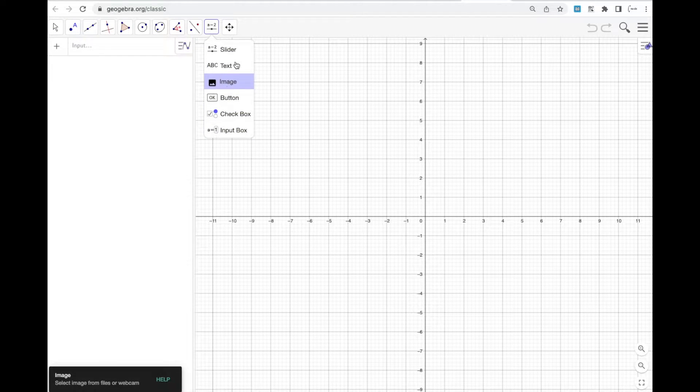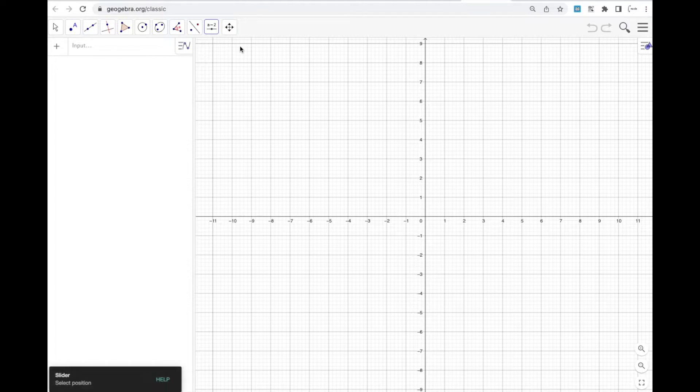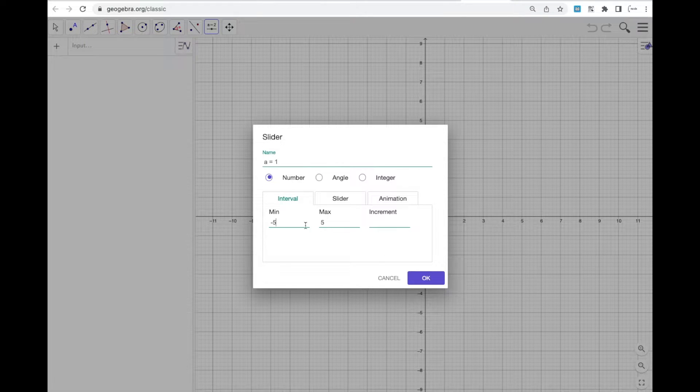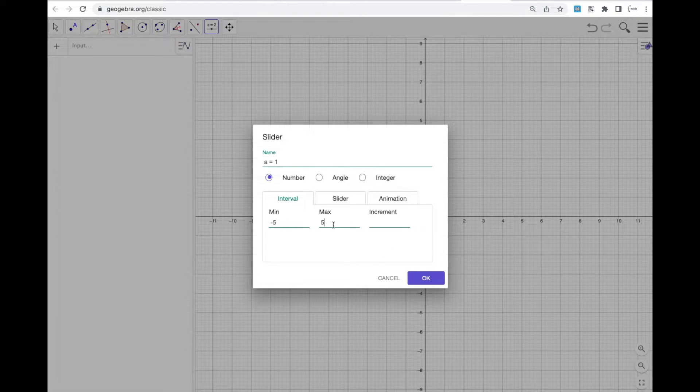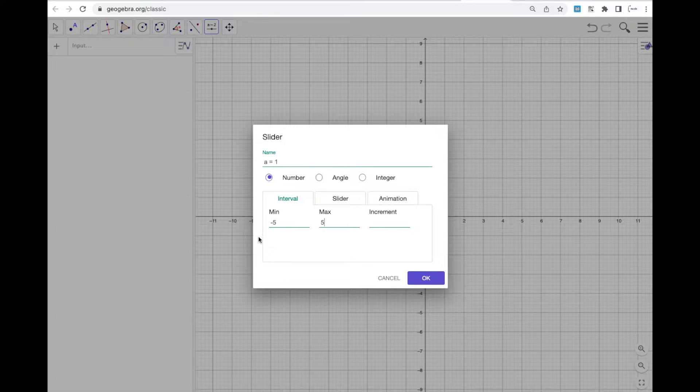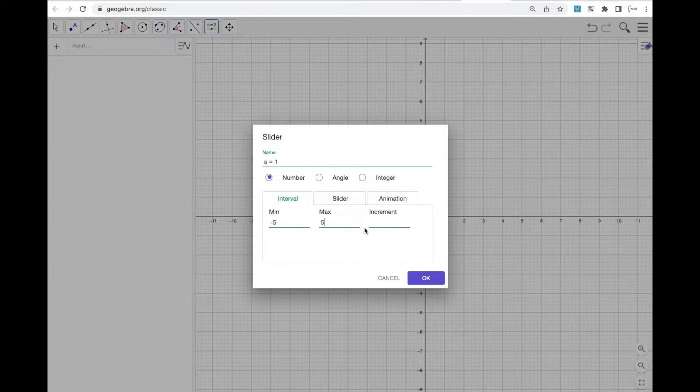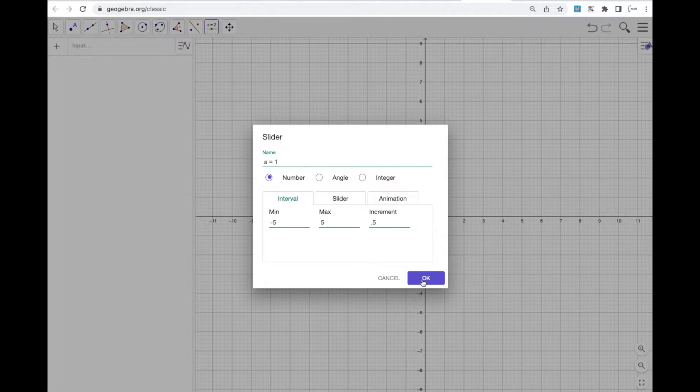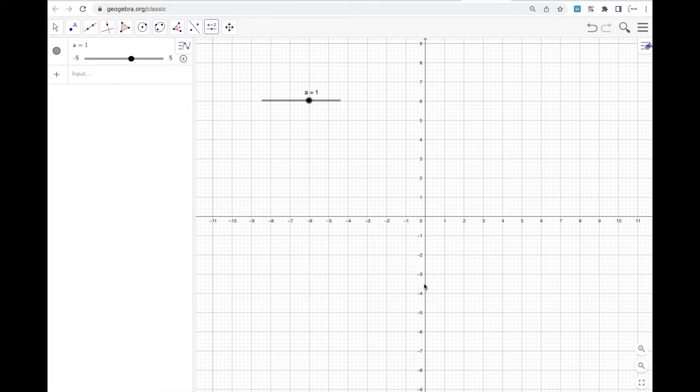You'd click this button for slider and tap and you get a slider and you can change the minimum and maximum value. And that's really helpful. So your slider goes from negative five to five. And you can also have an increment, say you wanted to increment every half unit, and that'll get you a slider.